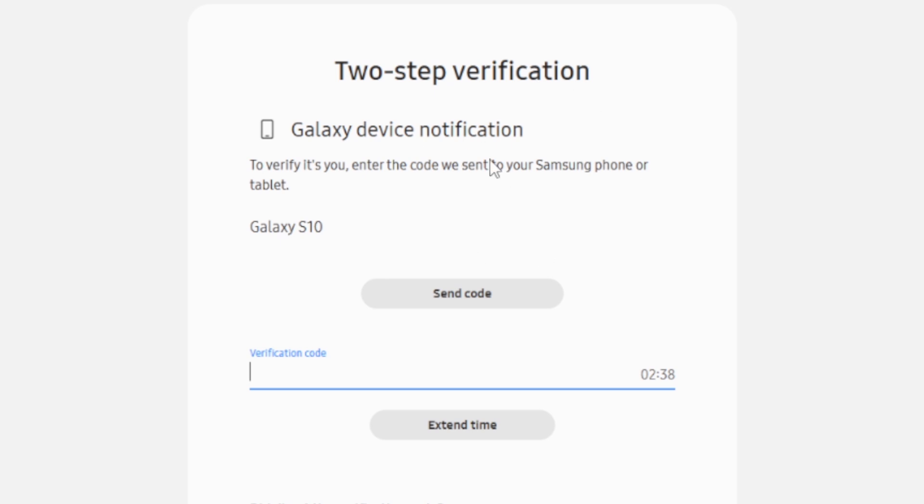If you're not receiving the verification code from the Samsung account, then you're not alone. I was also facing this issue and I was able to resolve this issue.